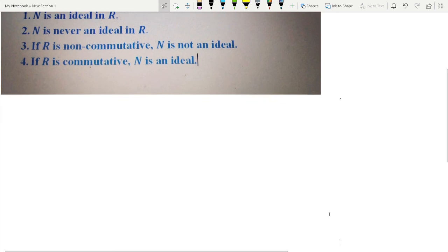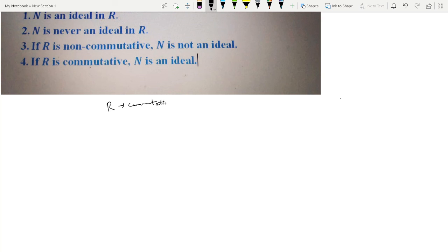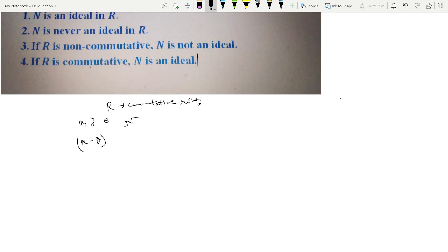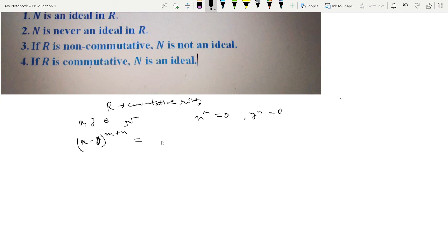Let R be a commutative ring and N be the set of all nilpotent elements. To prove N is an ideal, if we take any two elements x, y belonging to N, then x minus y should also be an element of N. Since x, y belong to N, we have x to the power m equals 0 and y to the power n equals 0 for some natural numbers m and n. Now let us calculate (x minus y) to the power (m plus n). Because R is commutative, this expands by the binomial theorem.